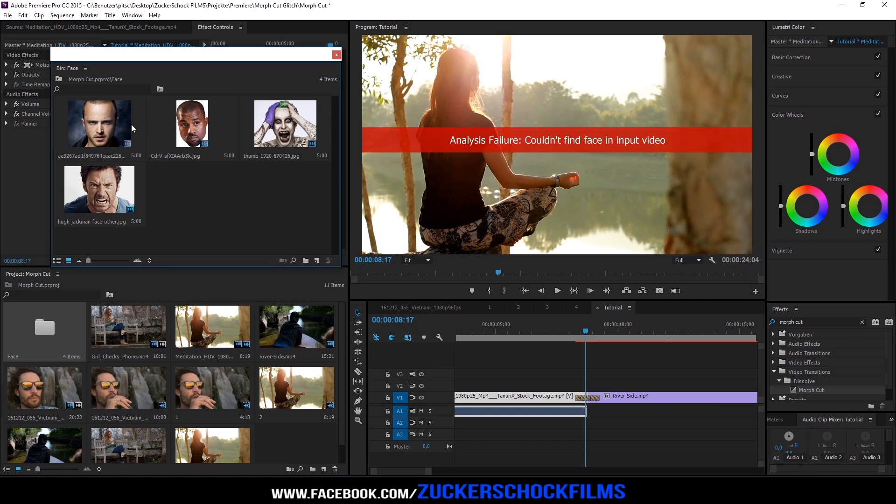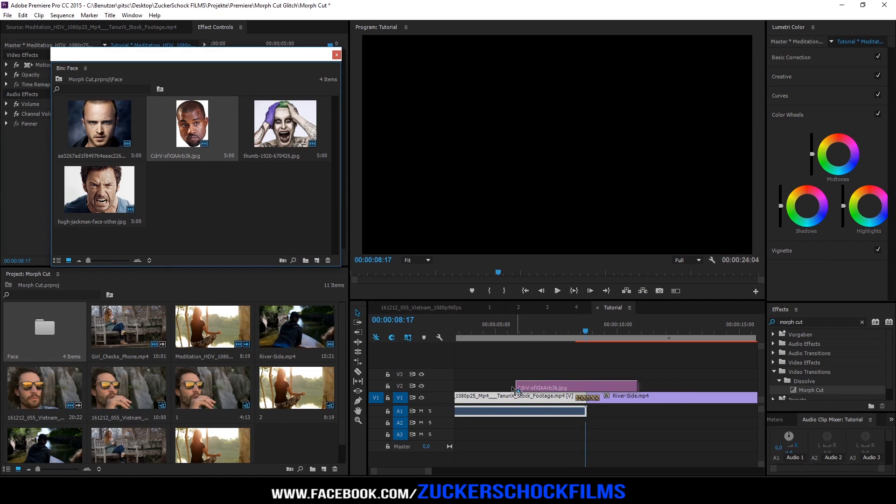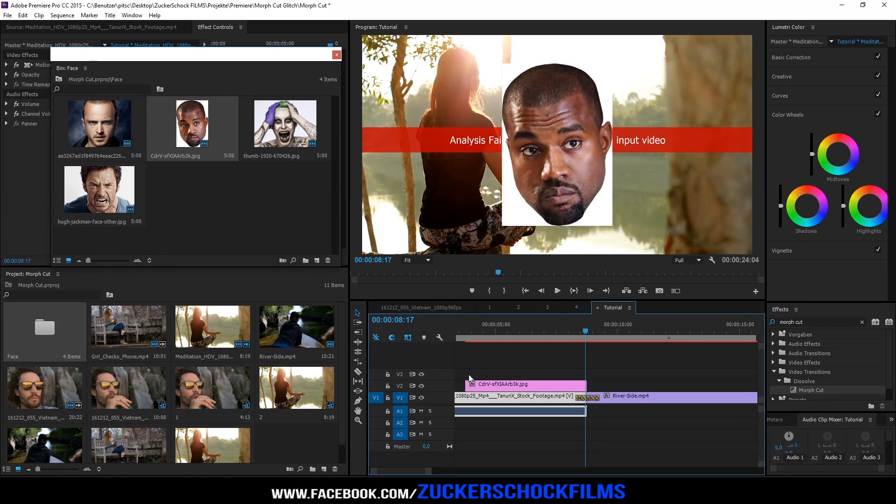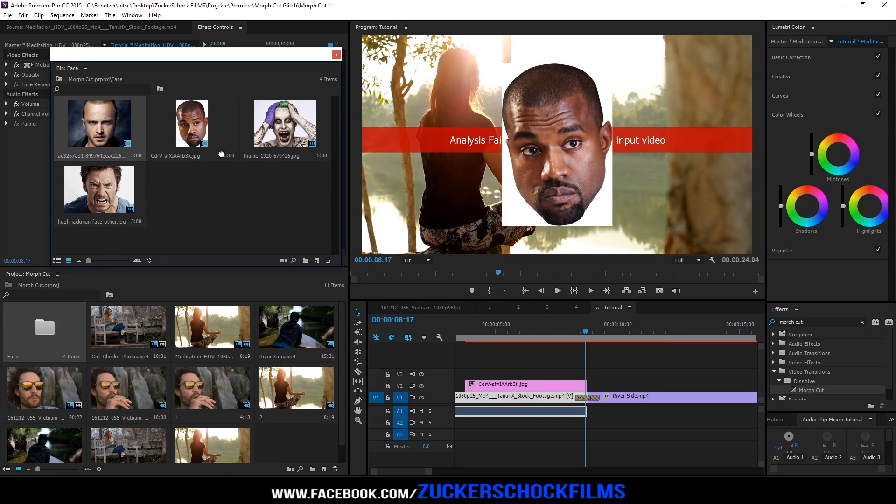All you need is just two face images. Add one picture over the first video and the other above the second one.